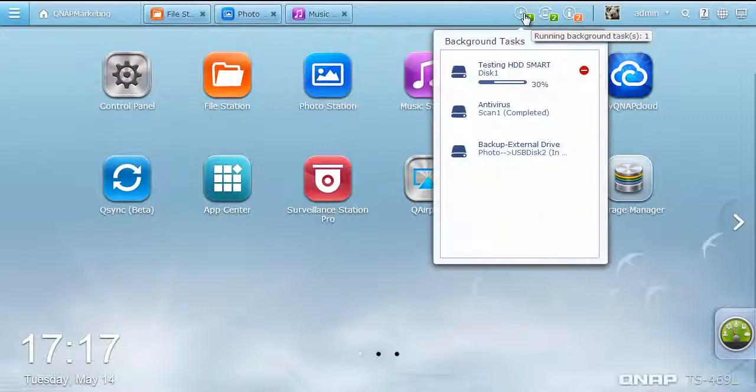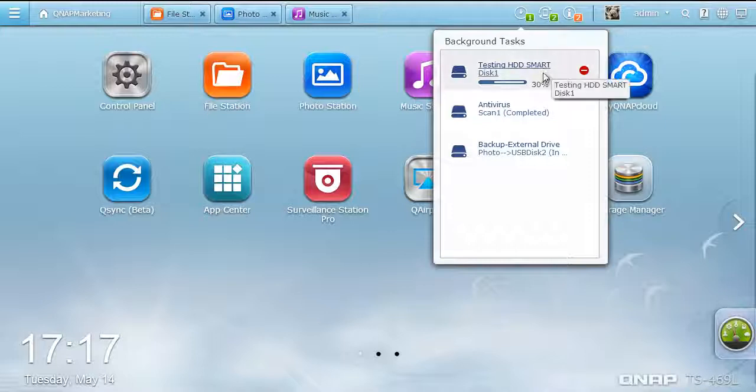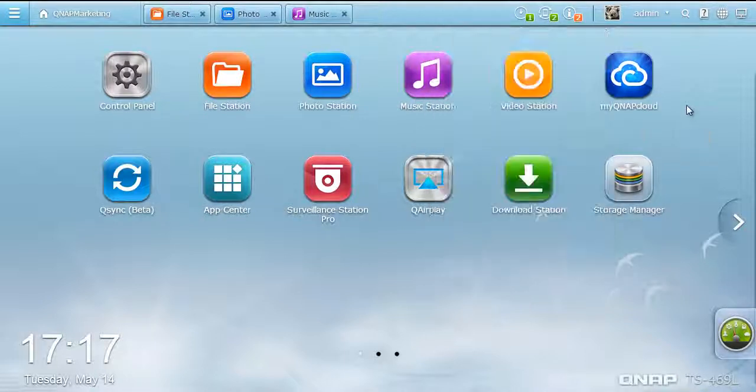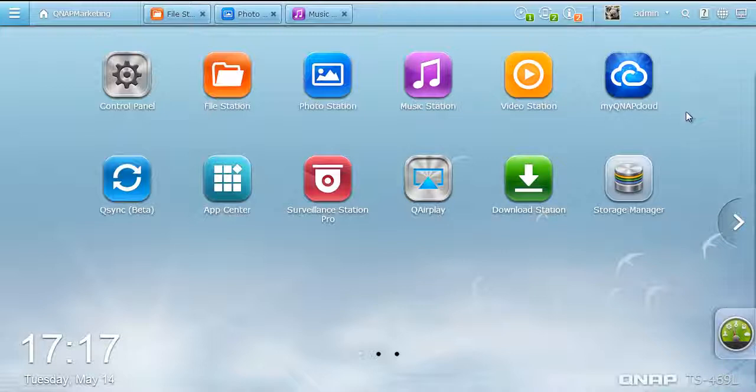Click the Background Tasks button. It shows the system tasks and scheduled jobs being performed in the background, such as hard drive smart testing and media transcoding.